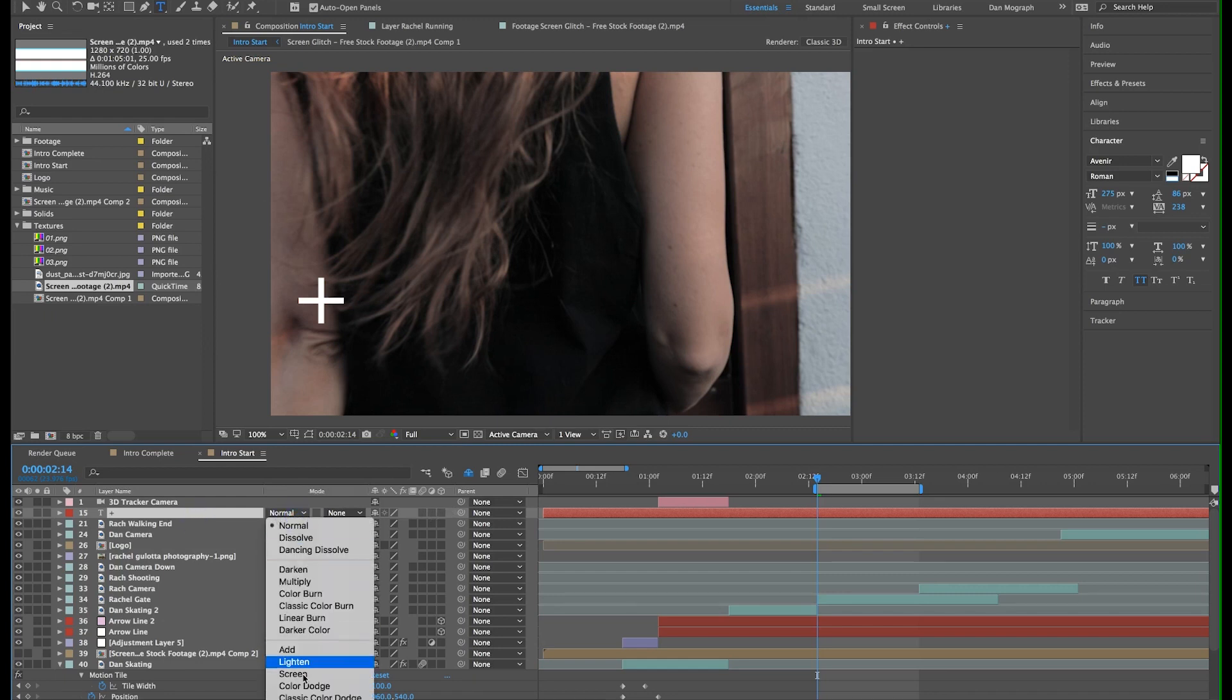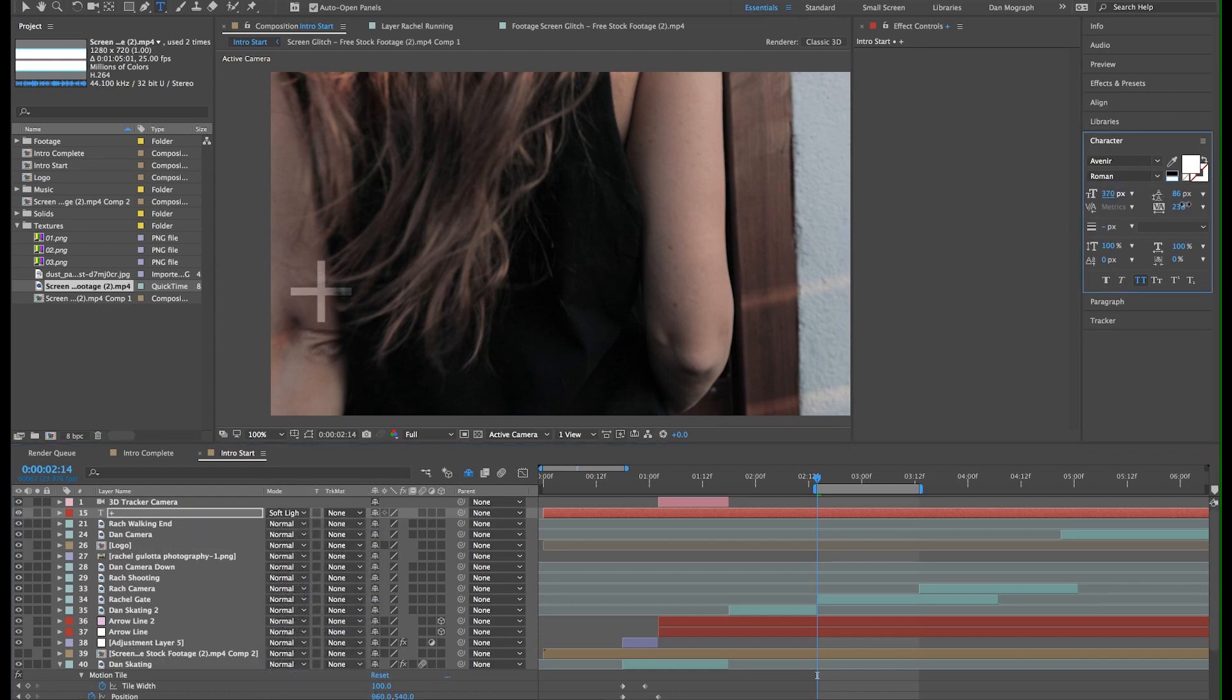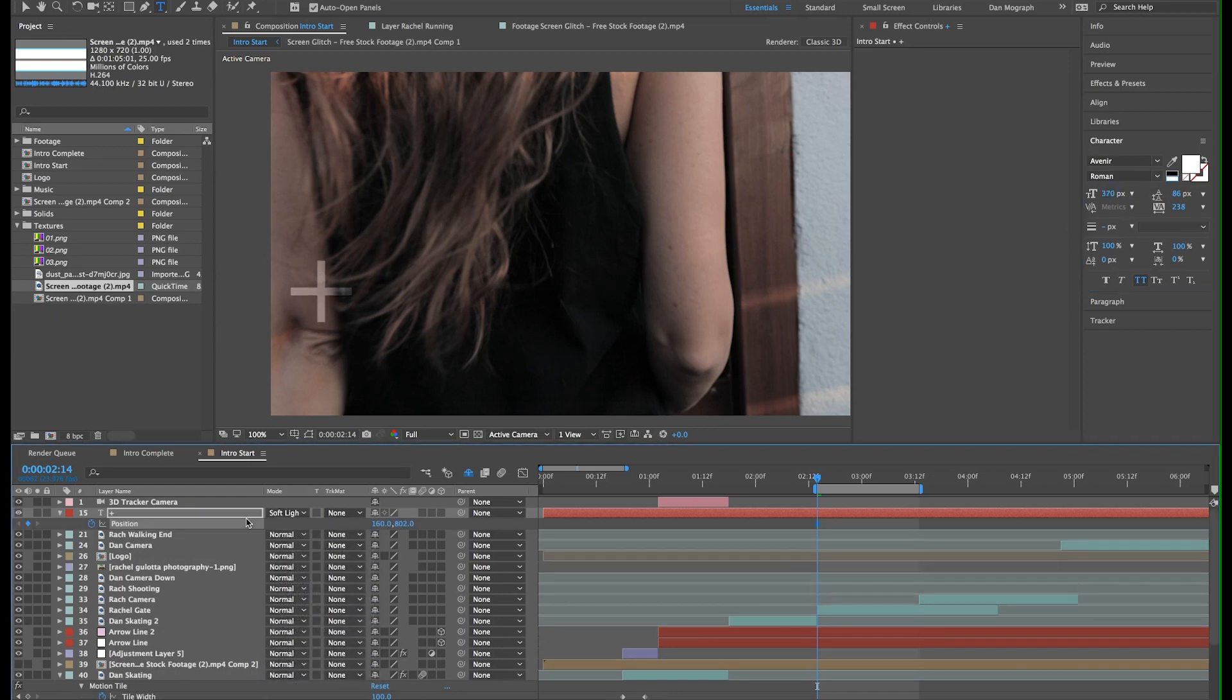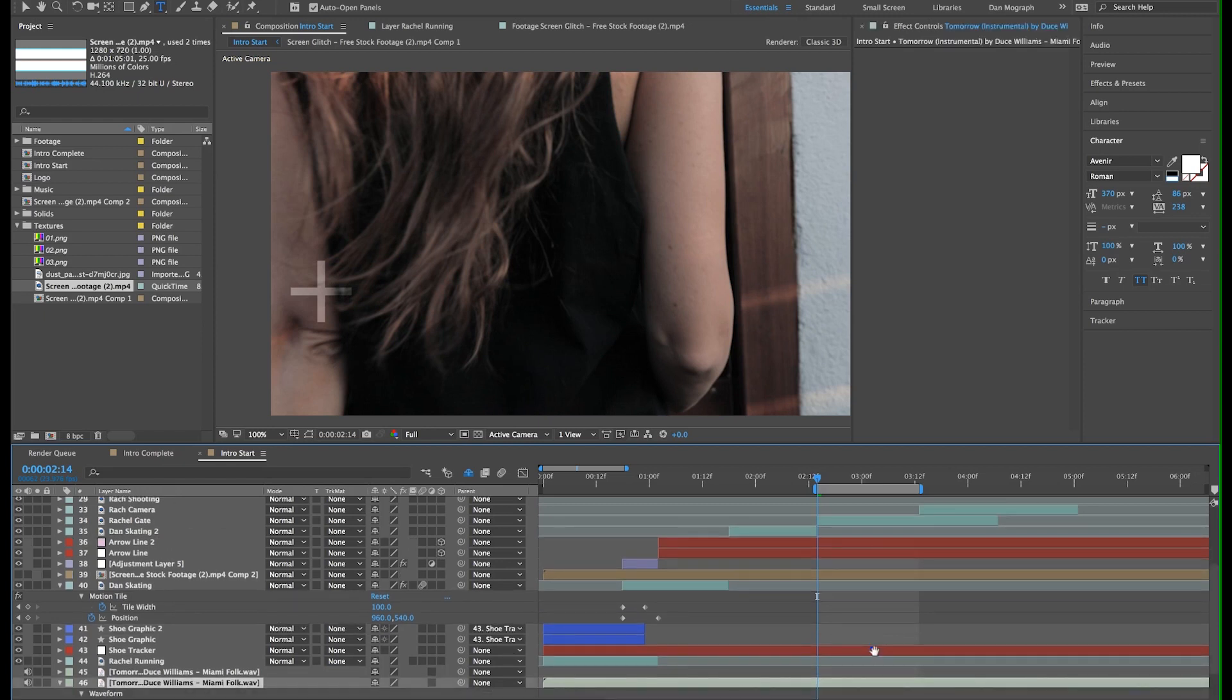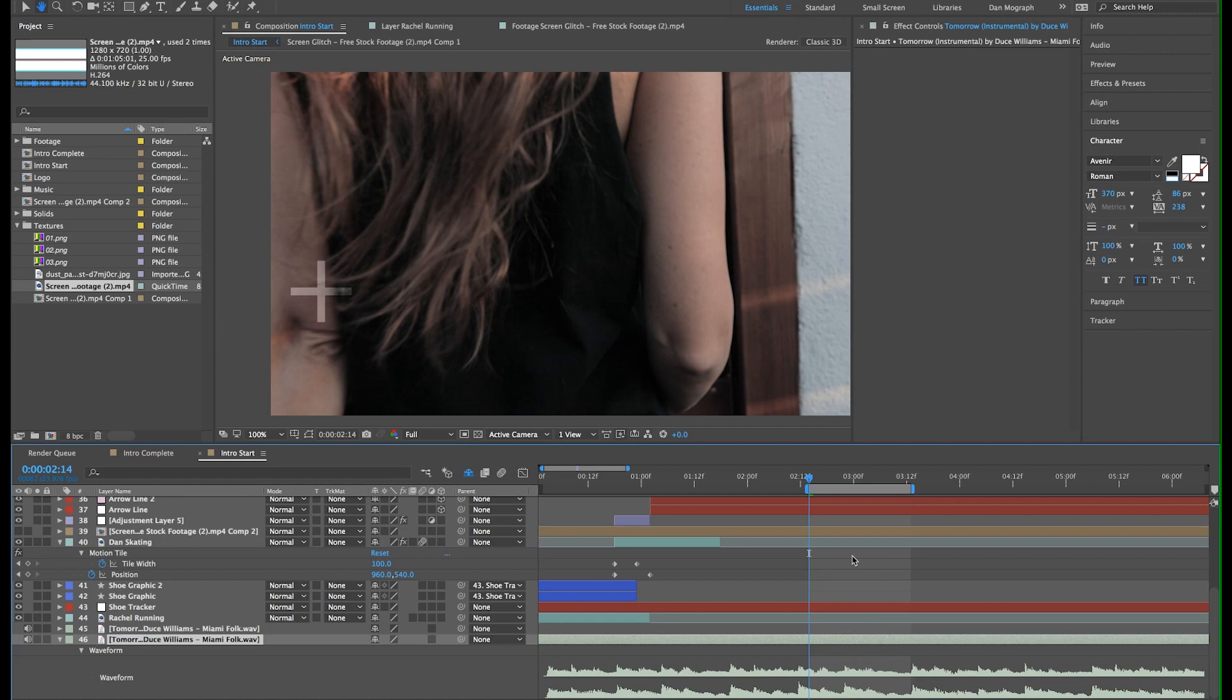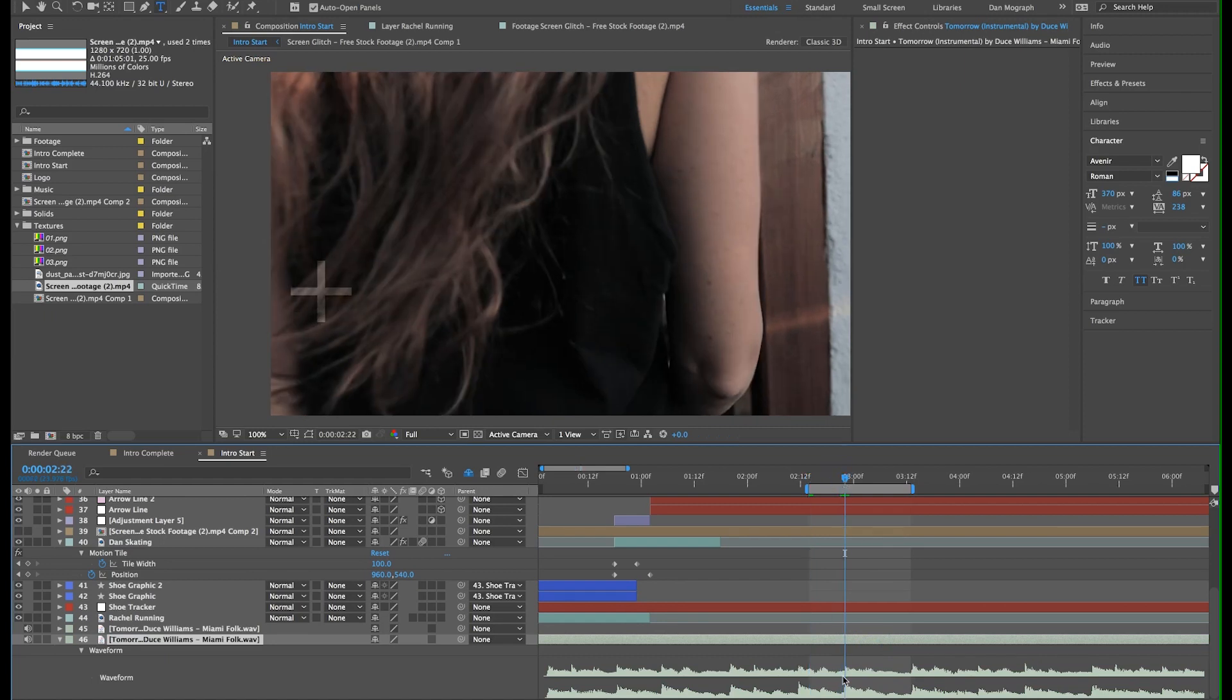Just place it anywhere on the screen you'd like. Hit option P and option S to make both position and scale keyframes. Now I'm going to move forward to time the move with the beat of the music. With the music track selected, you can double tap L to show the waveform. Look for the spikes in the waveform to help you identify your beat.